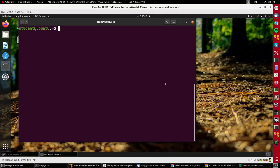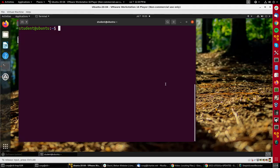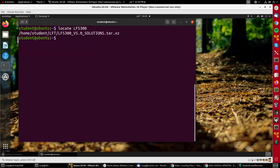Let's get some practice with locating and finding files on an Ubuntu system. Suppose I want to find all files that have the string LFS300 in them. I could do locate LFS300 and it finds indeed just one file that's in the home student directory in a subdirectory there.